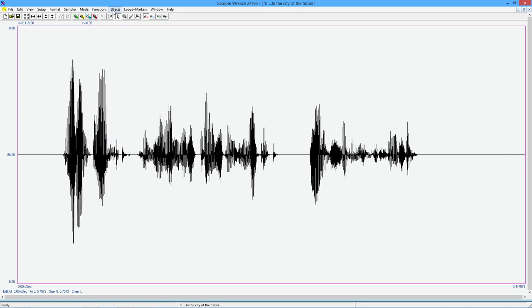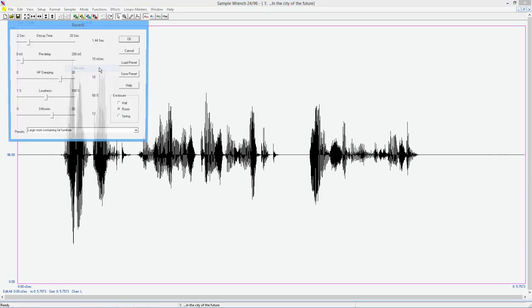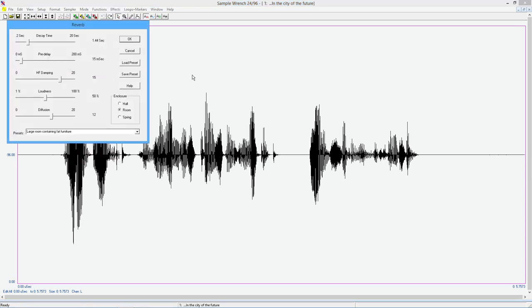Take a look at reverb. All right. So reverberation. This is a fairly dry recording. It doesn't have a lot. You are getting some from the room that I'm in right now. The sound is bouncing off the wall. So this is not perfect, but you're getting an idea.